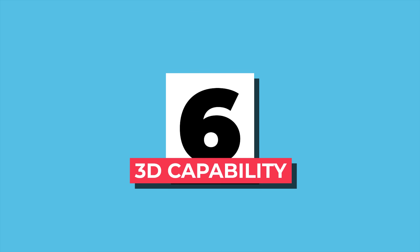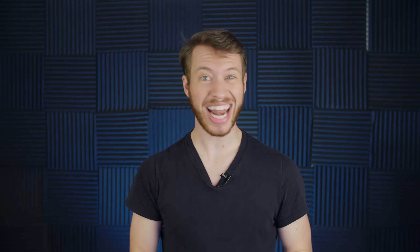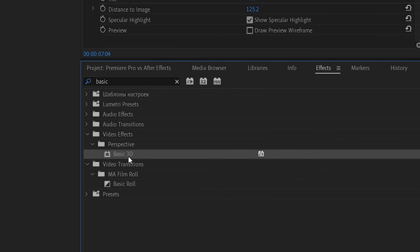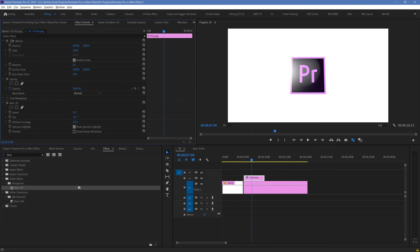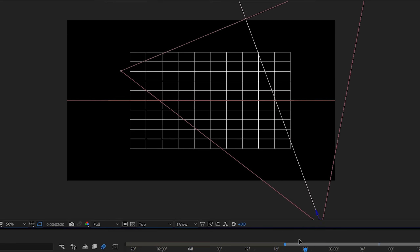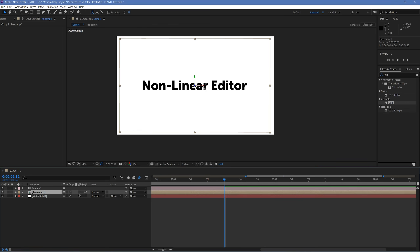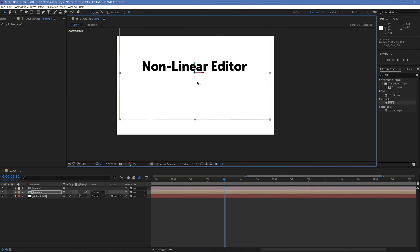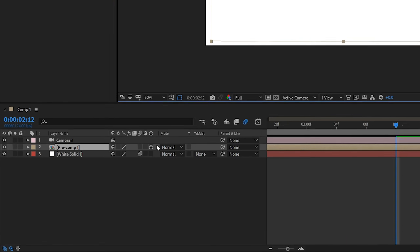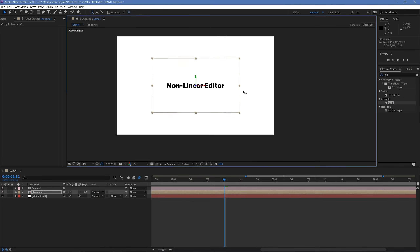Number six: 3D capability. After Effects can actually allow you to work in 3D space, while Premiere Pro just really can't. The closest thing Premiere Pro has to a 3D workspace is an effect called Basic 3D, which can tilt and swivel your elements to simulate 3D movement, but it's not really 3D. After Effects, on the other hand, has the ability to understand inputs in all three dimensions. You can move elements along the X and Y axes, and with a simple click, you can extend that to the Z axis as well.